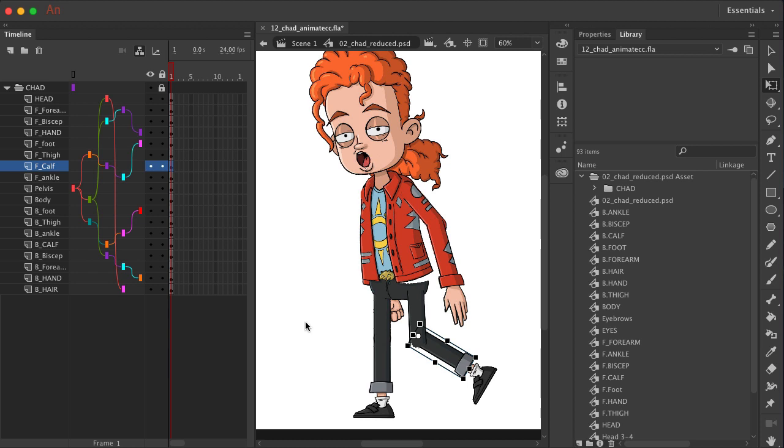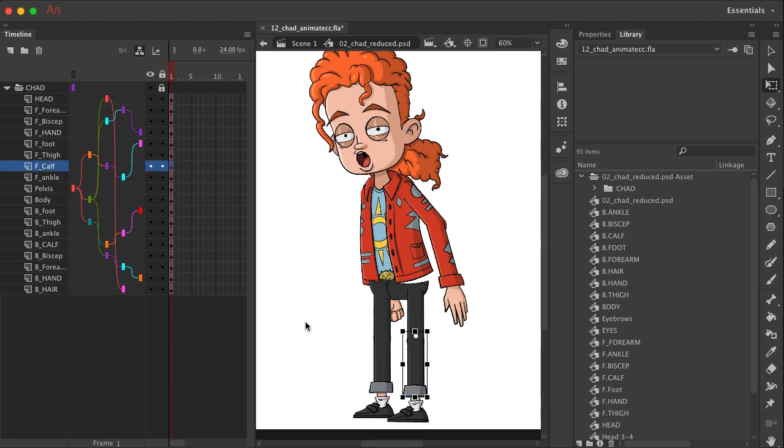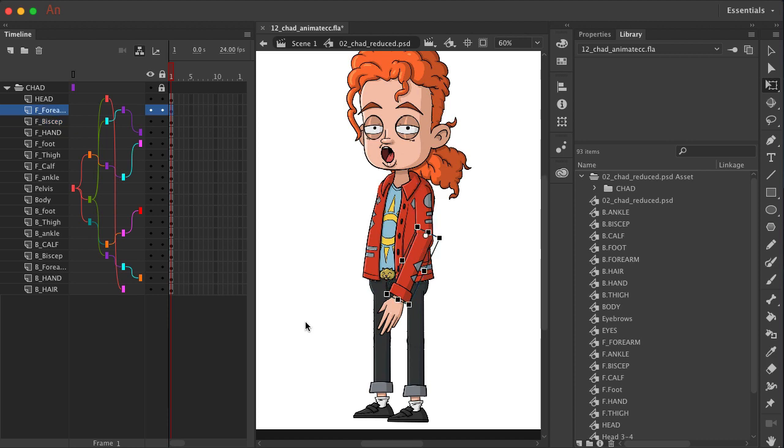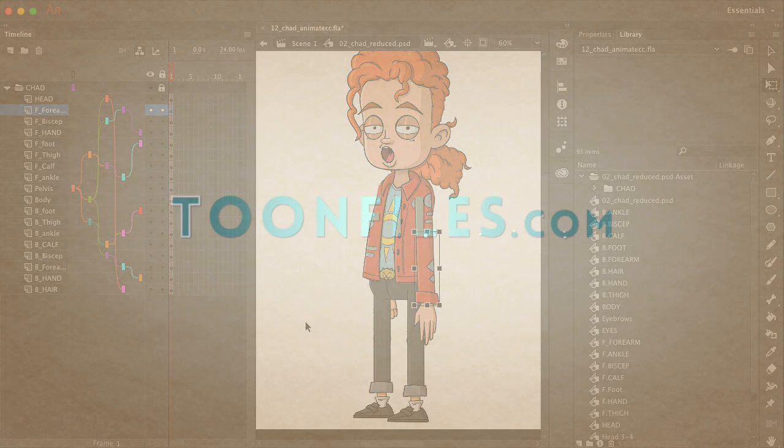There are some corrections we need to make just with the origin points, and we will have to fill in some areas with the gaps that are left, like with the body when it bends.